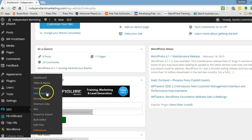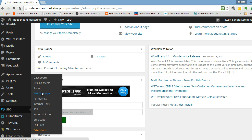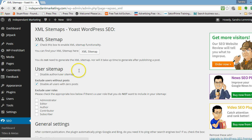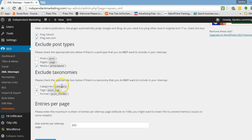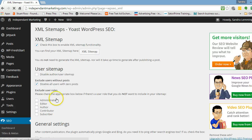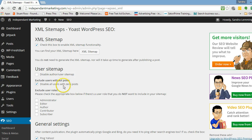So you've installed your plugin, you create your sitemap. You'll click on XML sitemaps and your page will open. You would have done all of this in your sitemap area as you went through the setting up.